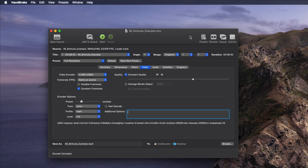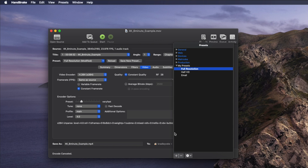That way, every time you open Handbrake you can just drop a file in and hit Start without needing to select a preset first. You might want to create your own presets if you want low-resolution viewing versions for clients or a really small emailable version. You can do that by changing any settings you need and heading to the Presets menu and clicking the plus button.